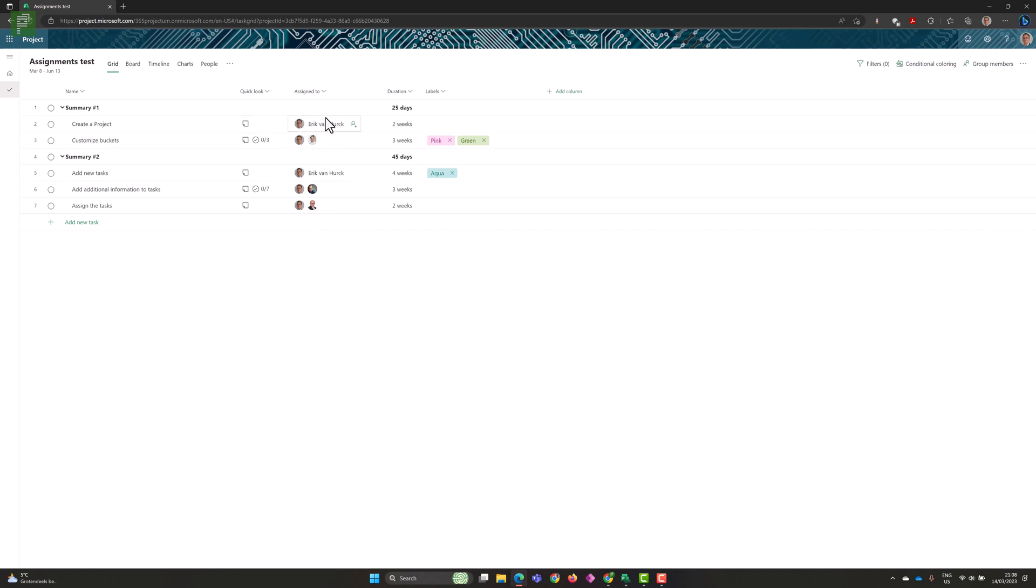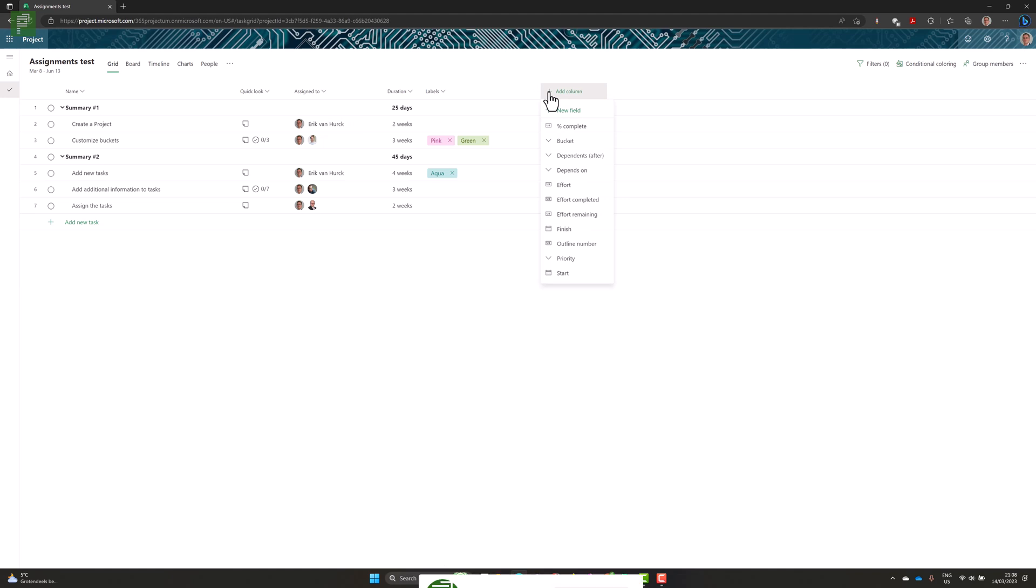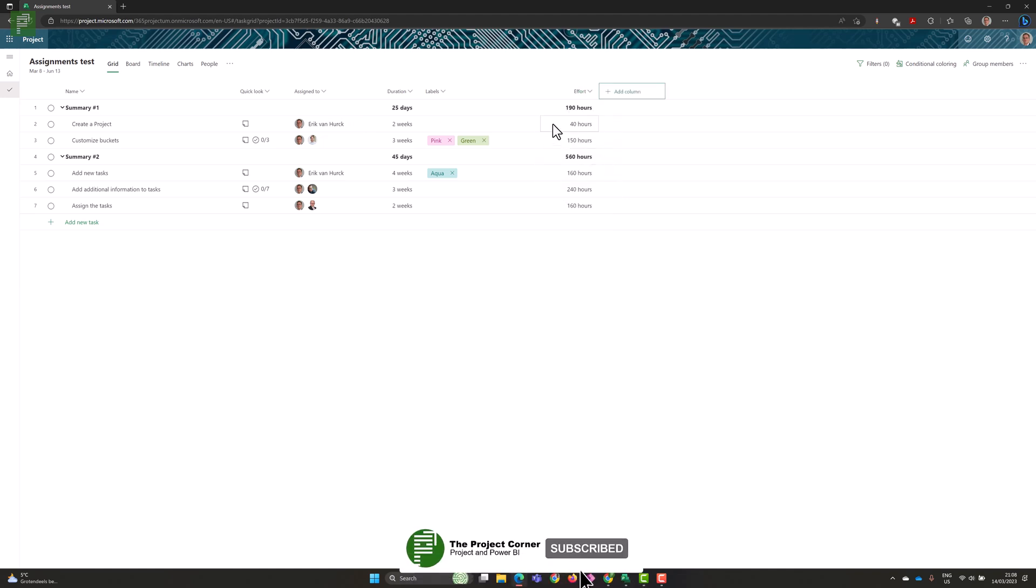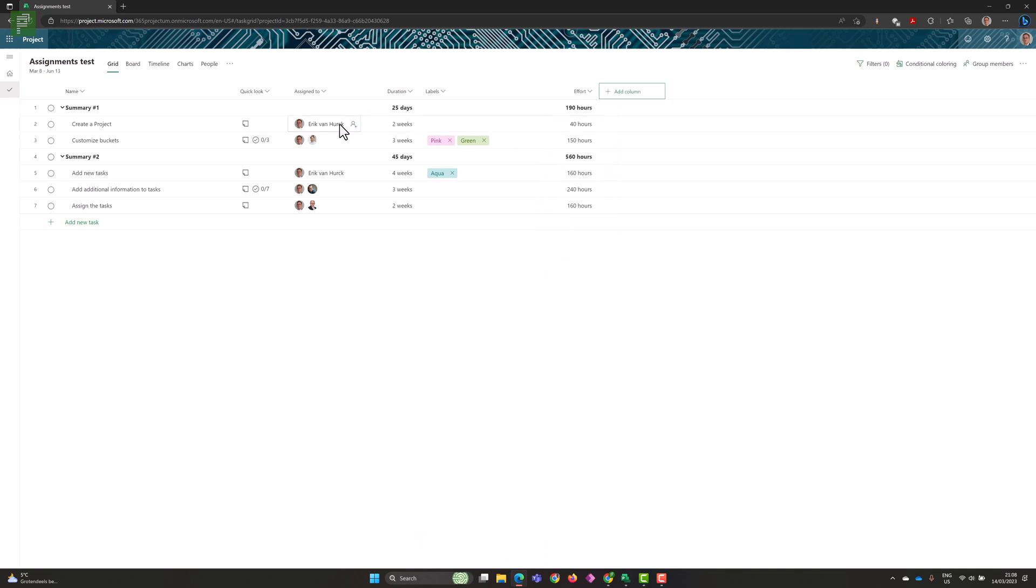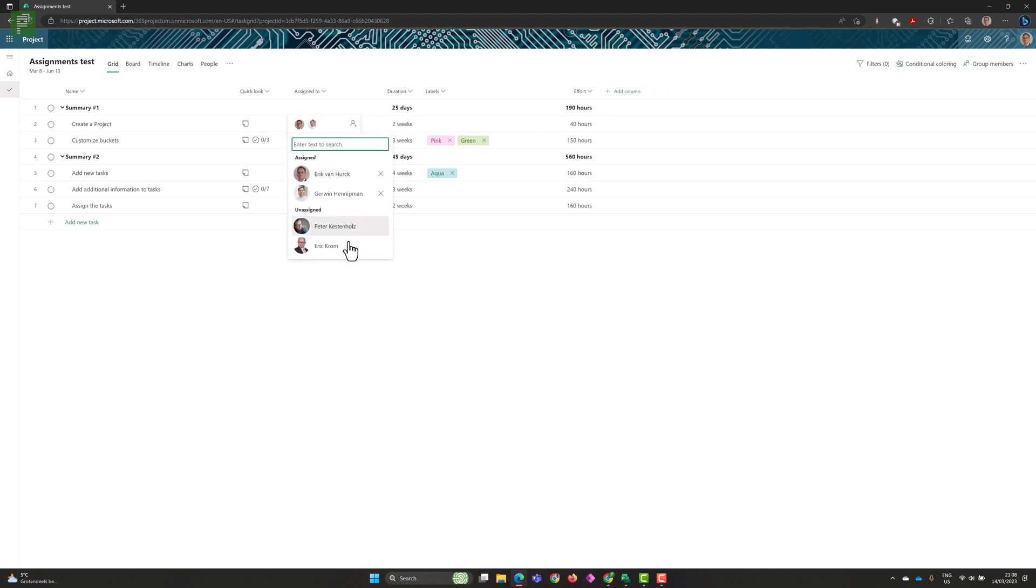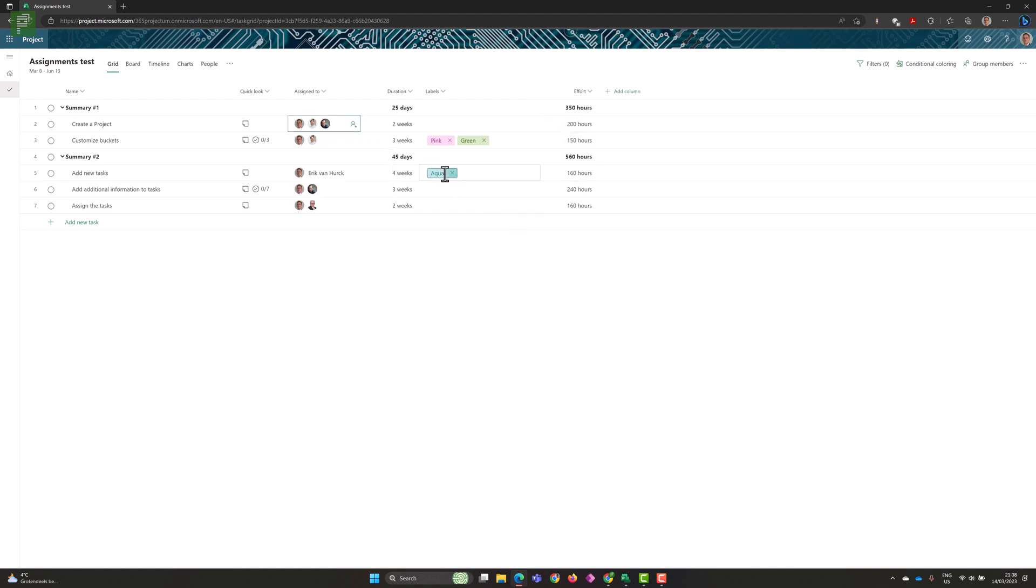And I started assigning myself, as well as Gerwin, as well as Peter Kestenault, and the other Eric from Projectum. And these tasks now have assignments. Now for a single user on a task, effort is very easy, right? We'll see effort, and all the effort that I'm doing will be allocated to me as a person. Now if I increase the amount of people working on this project task, what I'll see is that the effort is increased as well. Two weeks of work, 200 hours of effort. Great. That would be equally divided by the different resources.